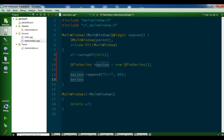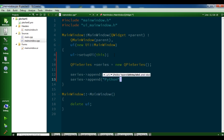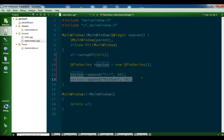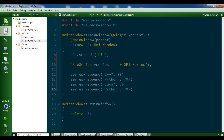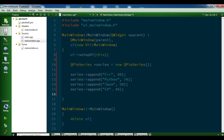Then series append 'Python' and give it a number. I'll copy and paste that — this time change it to 'Java' and make it 50. Next is 'C#', make it 40. The last one is 'PHP', give it 30.